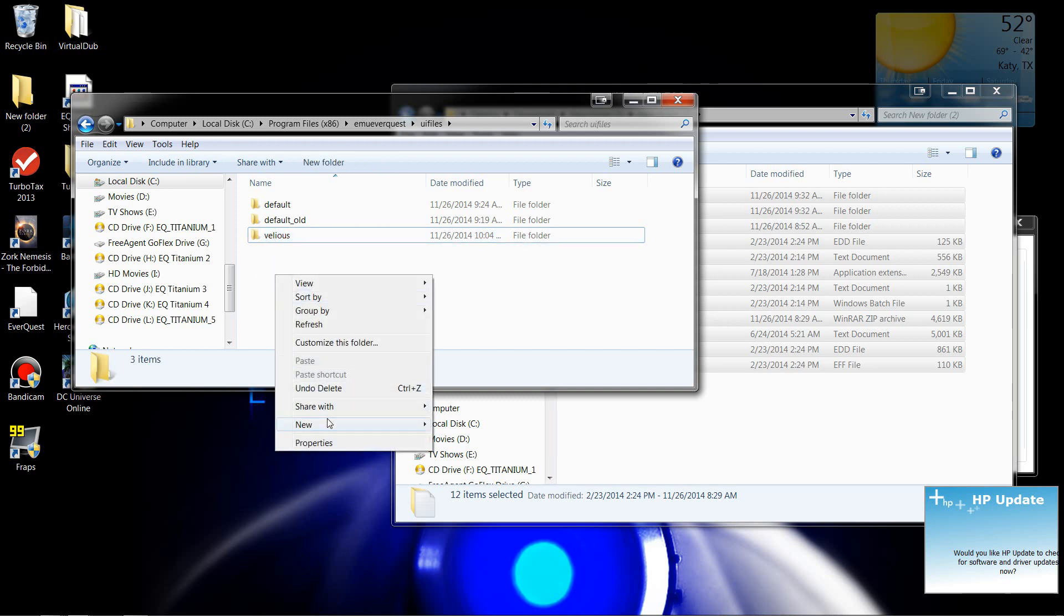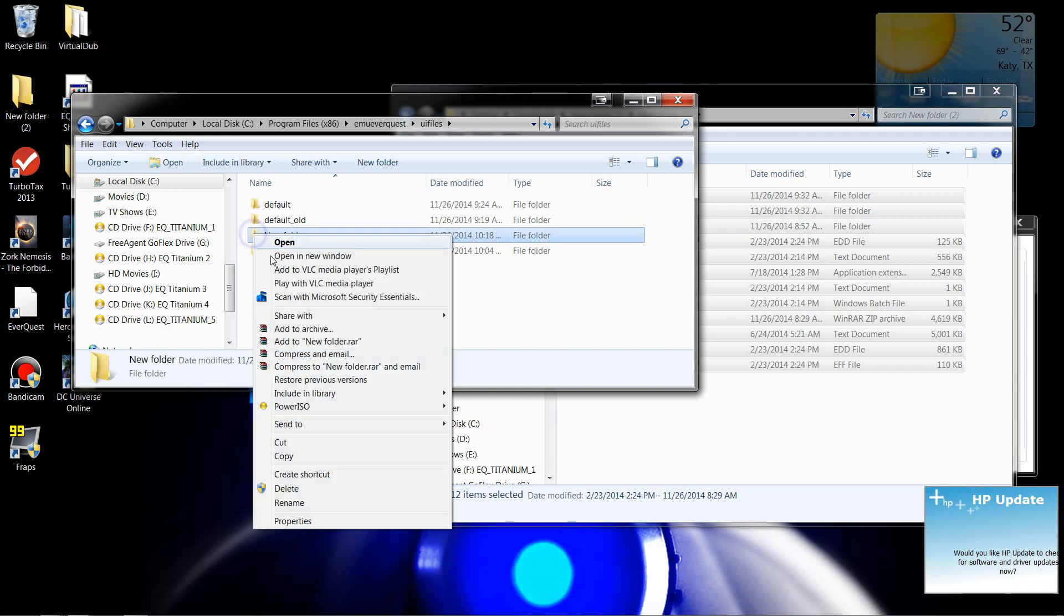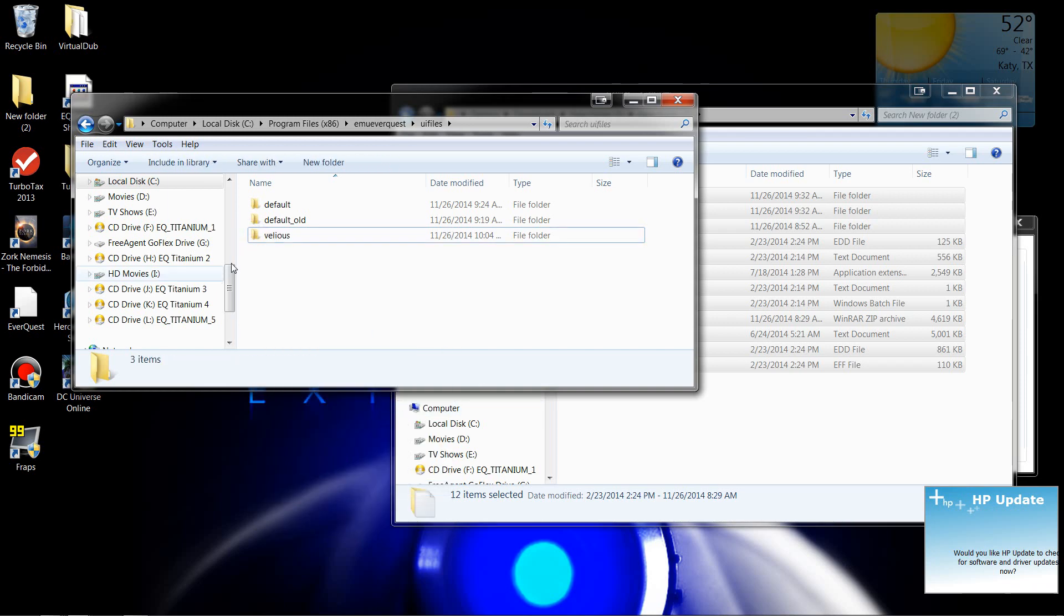So you want to do is create another folder. Say new folder. It's going to add it. You want to name it Valicious. Now I don't need this one because I already have Valicious on there.